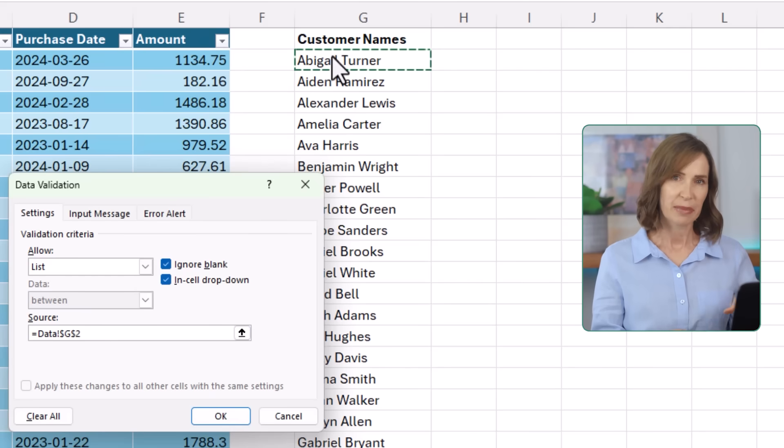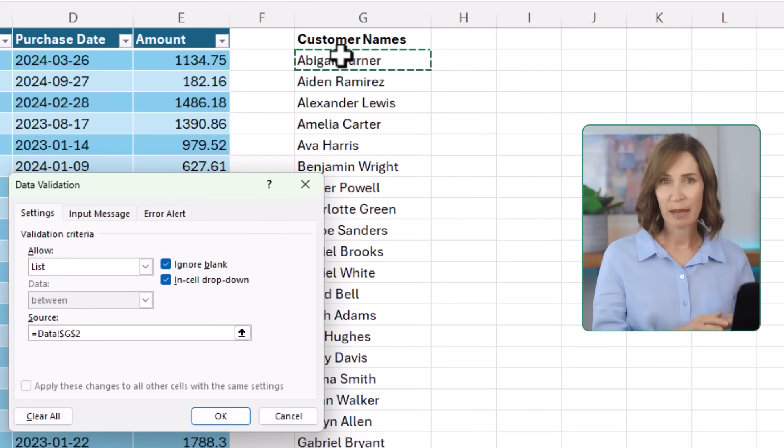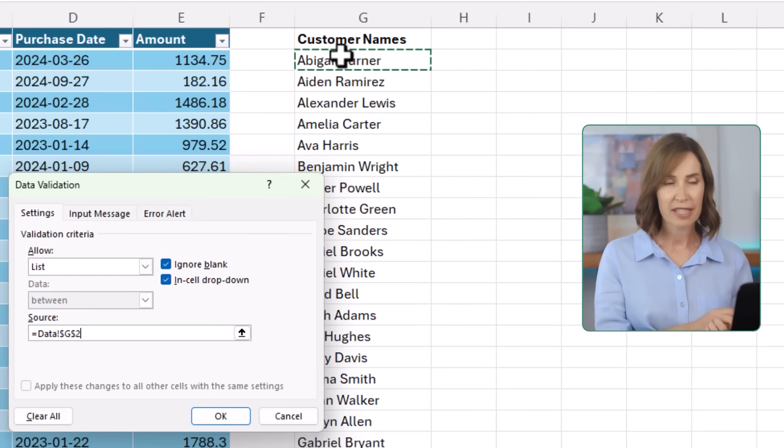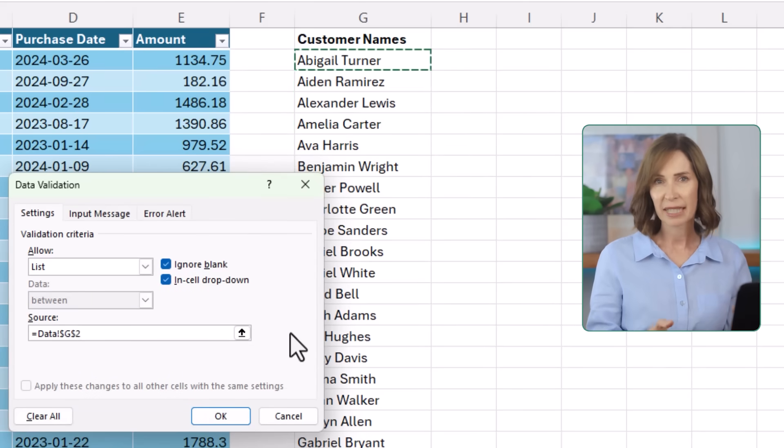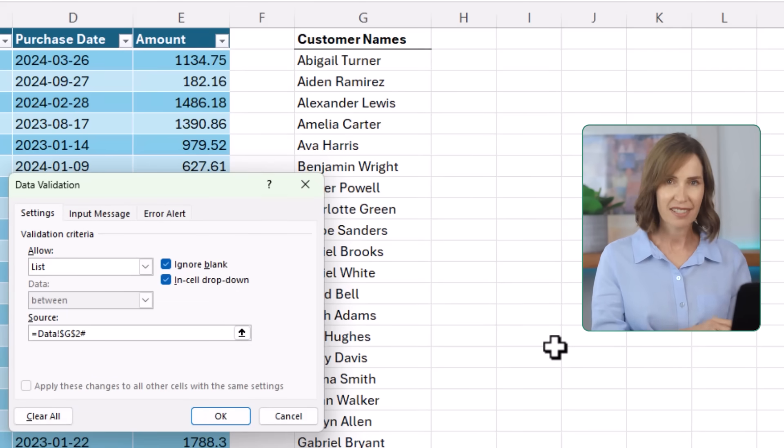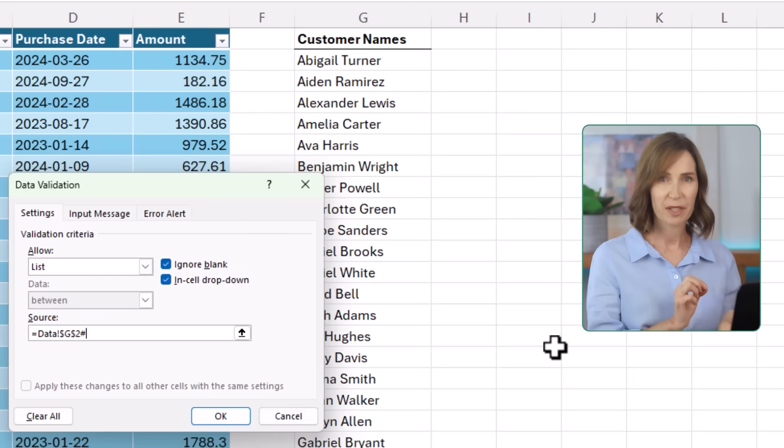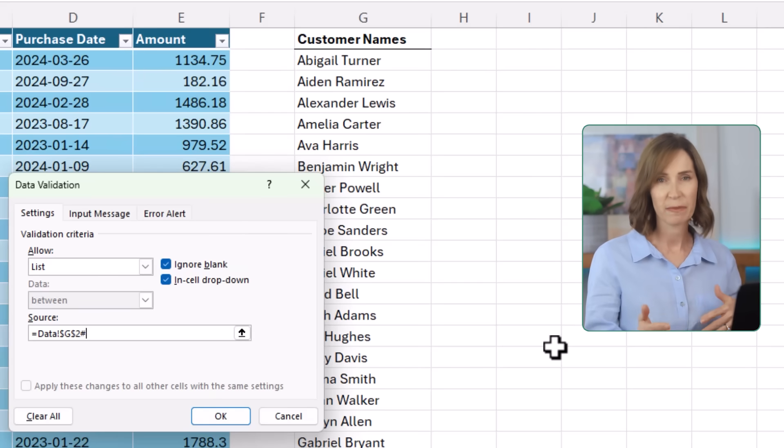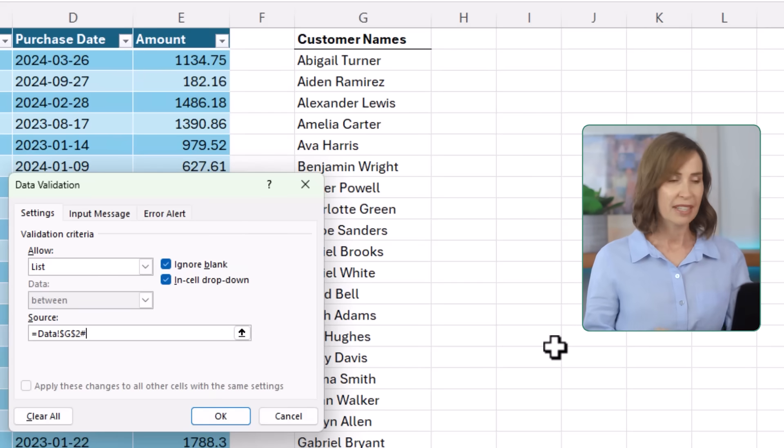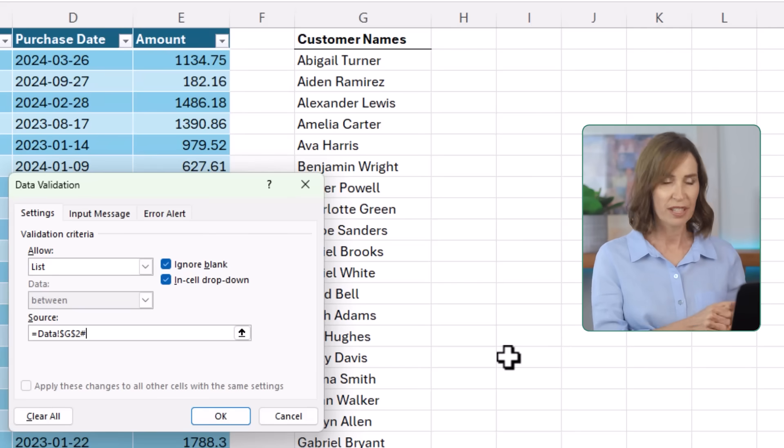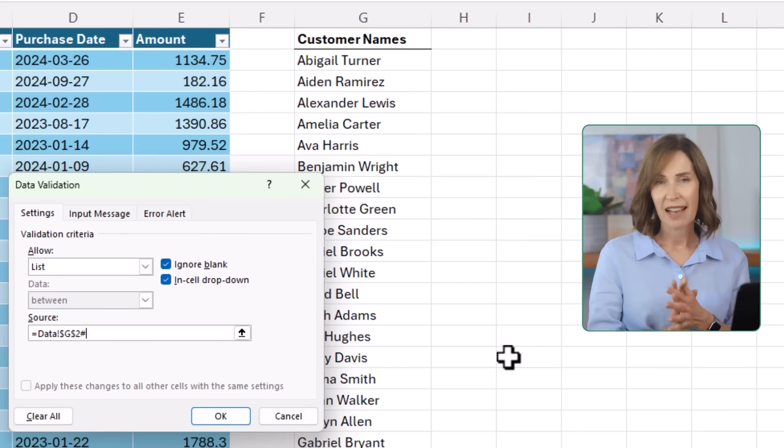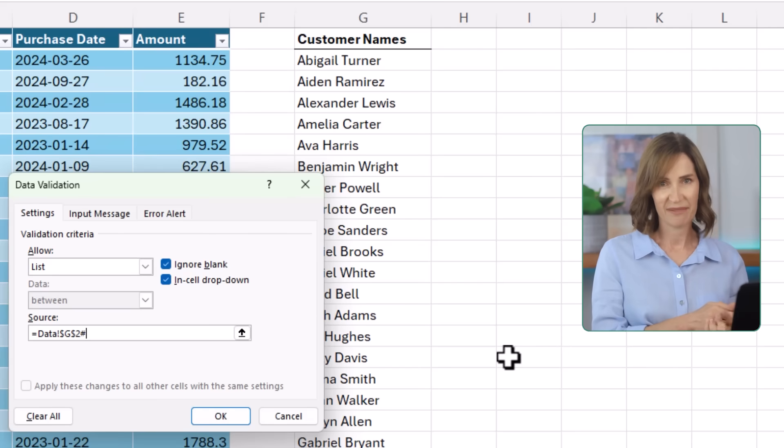Here's the trick. Because this is a dynamic array formula, instead of referencing a range of cells, I can simply type a hash sign after the first cell reference to reference the whole spilled array. This way, as new names are added to the sales data table, the unique formula will include them and my data validation list will too.